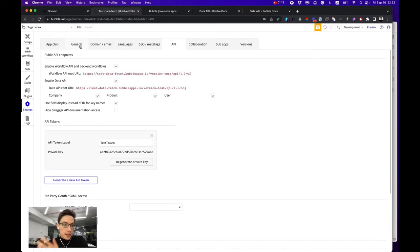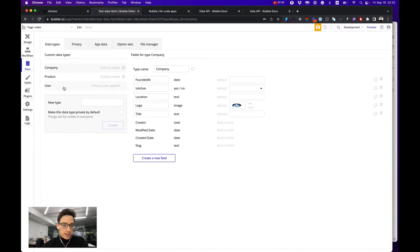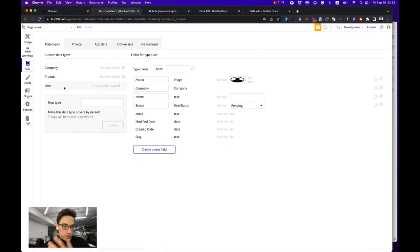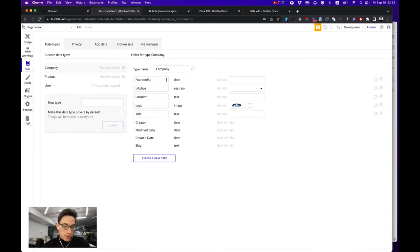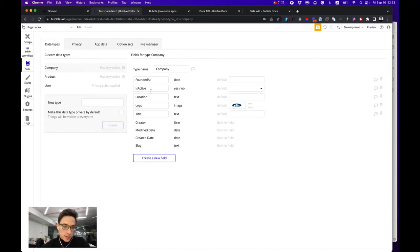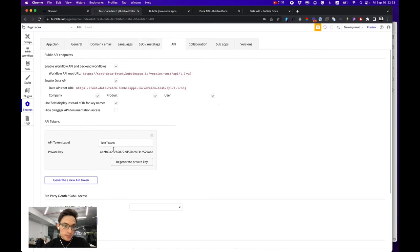And of course go to your data and define your data schema, your users, products, or company. For example, in this case I created a couple of simple models with companies that have founded date, location, logo, title, etc. And that's pretty much it.